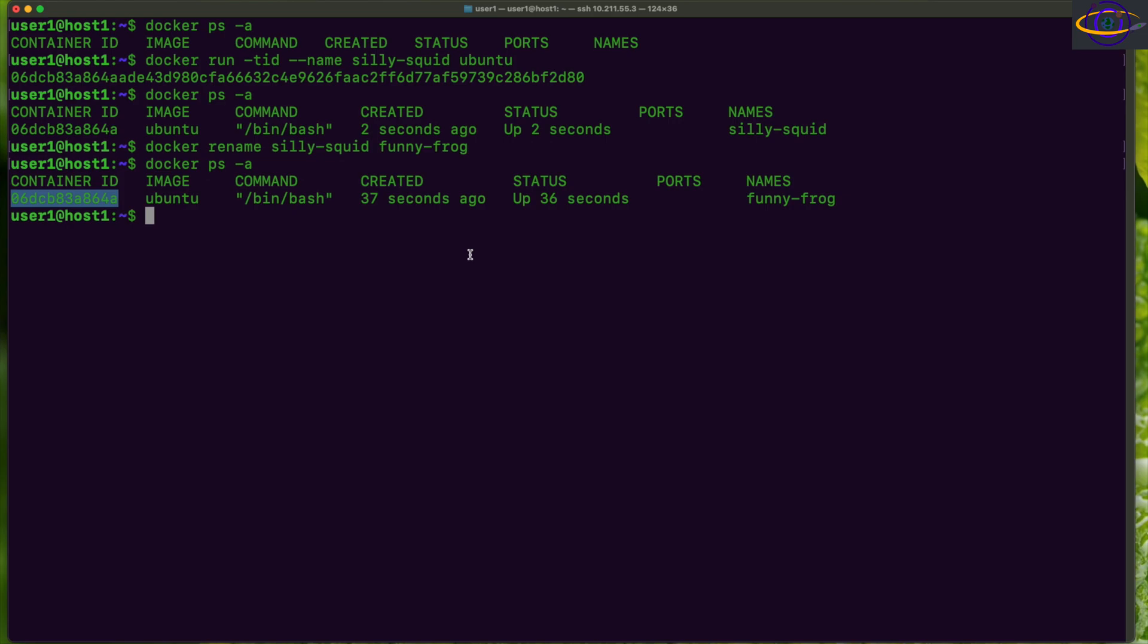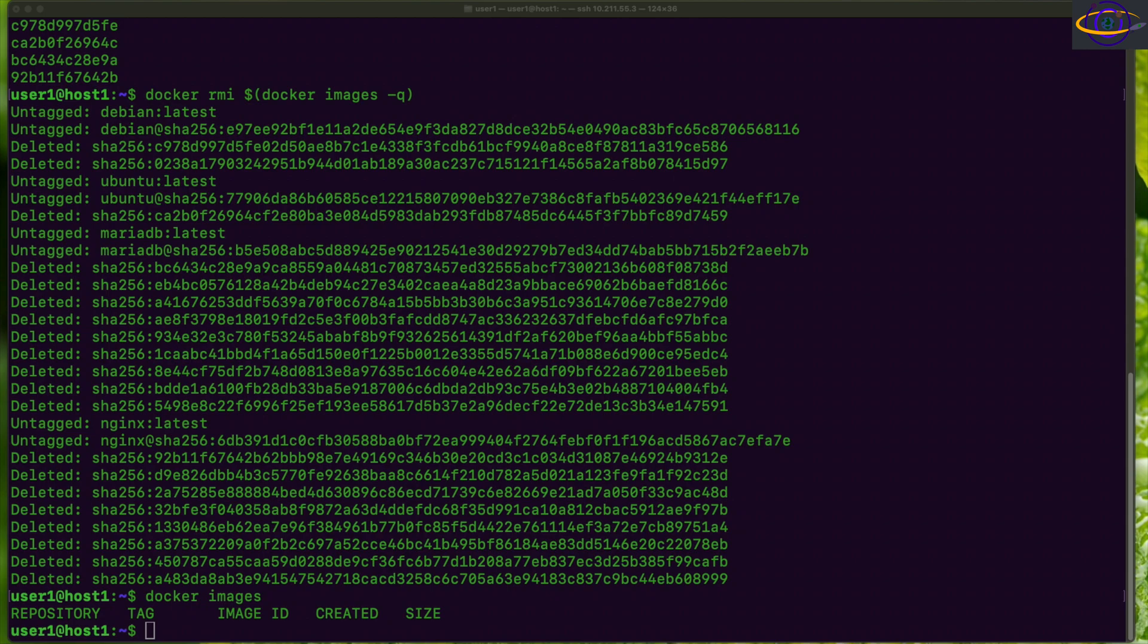that same container and changed its name, and that's it, it's that easy. So that's pretty much everything we would want to show you on naming or renaming Docker containers. Alright, so hopefully you found this video useful.